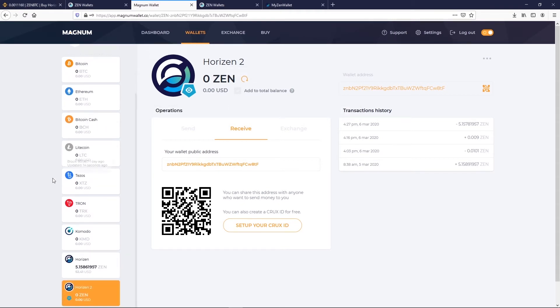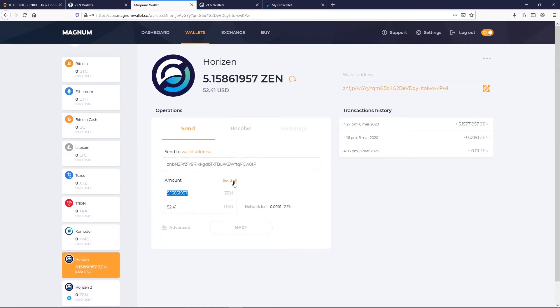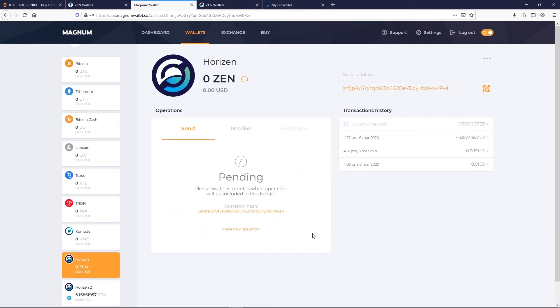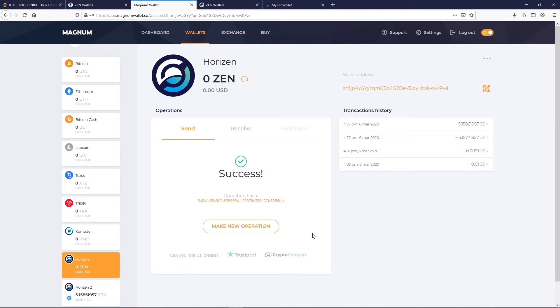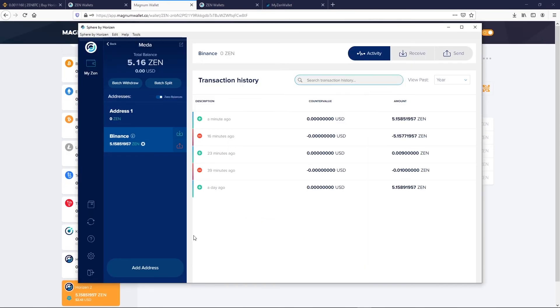We will demonstrate this by sending our funds back to Sphere by Horizon. So we click on our original Zen Magnum Wallet and we send the funds to our Sphere by Horizon Wallet. You can see that balance already appears on our watch-only address, Horizon 2. And we can also check on Sphere by Horizon.